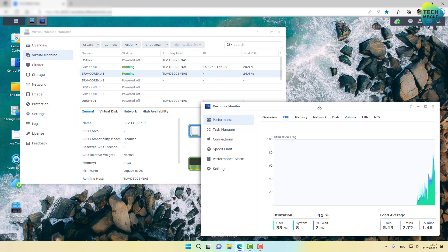All right guys, so there you have it. We are looking at between 40 to 50% CPU utilization for five Ubuntu virtual machines, two Windows Server Core virtual machines. Now, clearly, if you're running, if you're looking to run Ubuntu or Linux virtual machines, you can go up in density without the CPU even breaking a sweat.